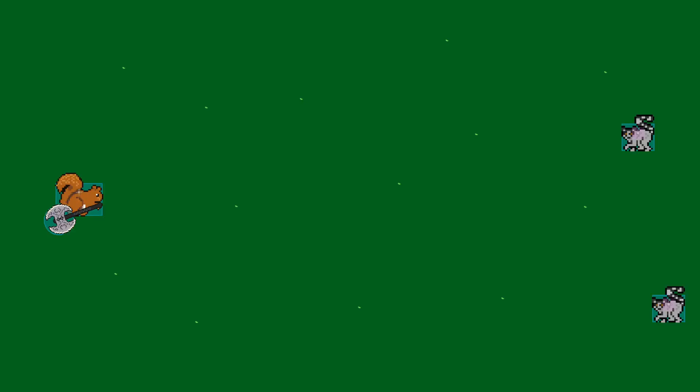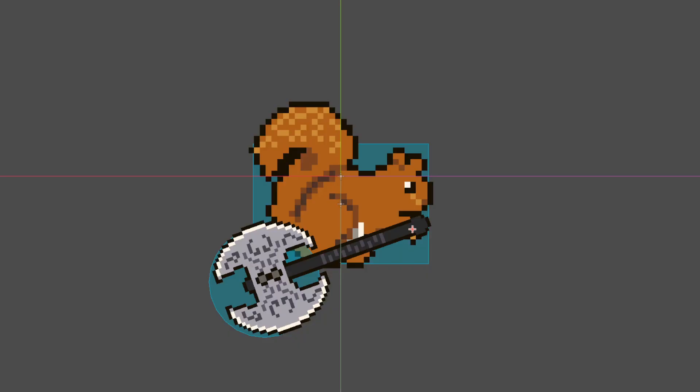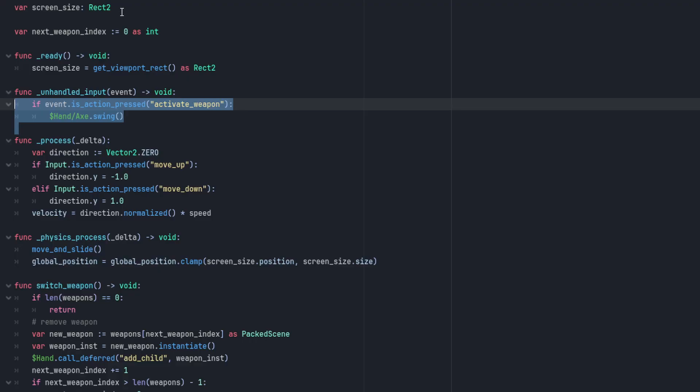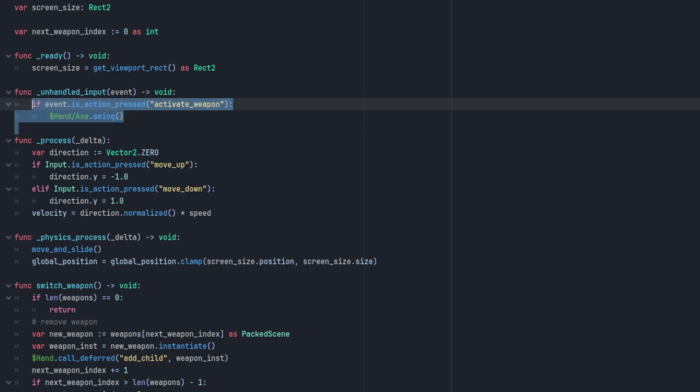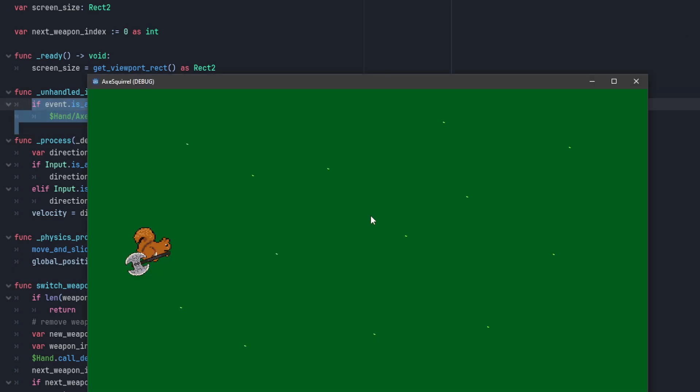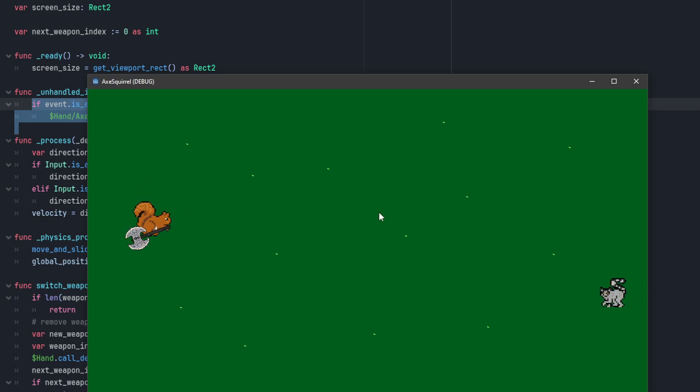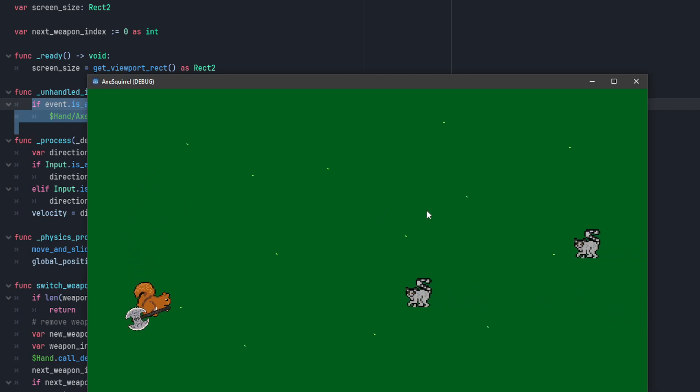you add a couple of enemies, you go to your squirrel and you get him set up to swing his axe and you test it out and he can run around and he can swing his axe and he can chop his enemies and life is pretty good.